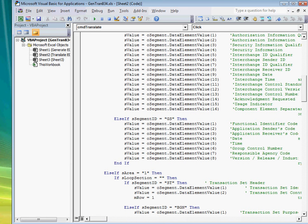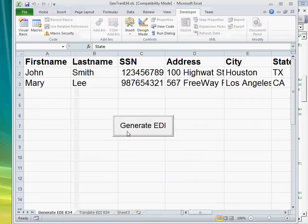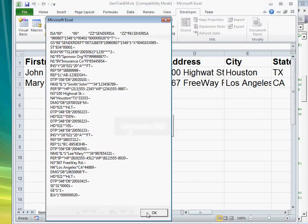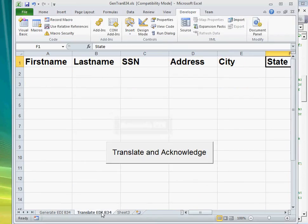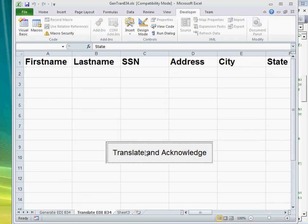And in no time, you'll be generating EDI files, as well as translating and acknowledging them.